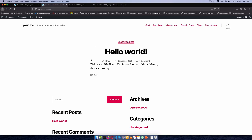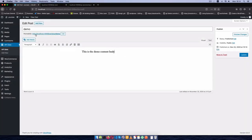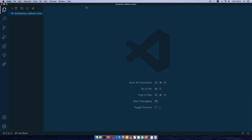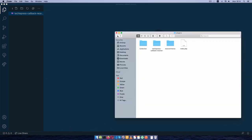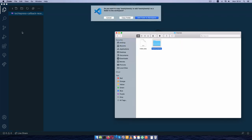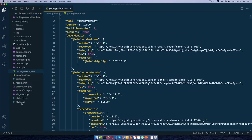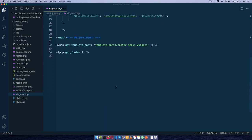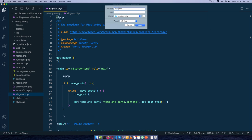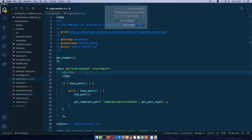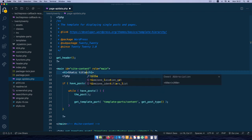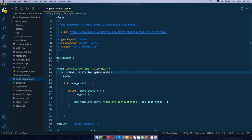Now if we want to show this on the front end, I'm going to use the WP_Query function in WordPress to do this. I'll come back here, close this, go inside my theme folder — I'm using the 2020 theme — and I'm going to create a new page from singular.php so that it's similar in nature. I'll save as and call this page-api-data. Then I'll add an h1 tag just to let us know we're working with the static title for the API data, and I'll save this.